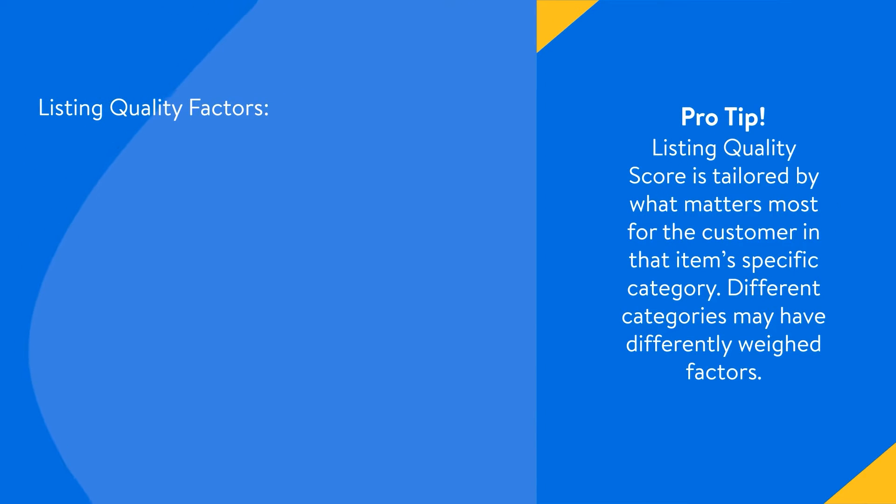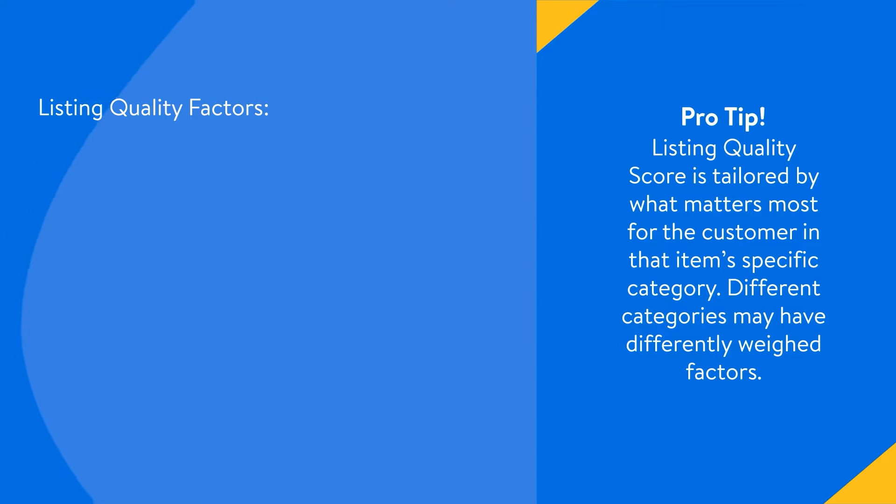But where do you start when you need to optimize your listings? At Walmart, we measure the listing quality score to take the guesswork out of the optimization process.